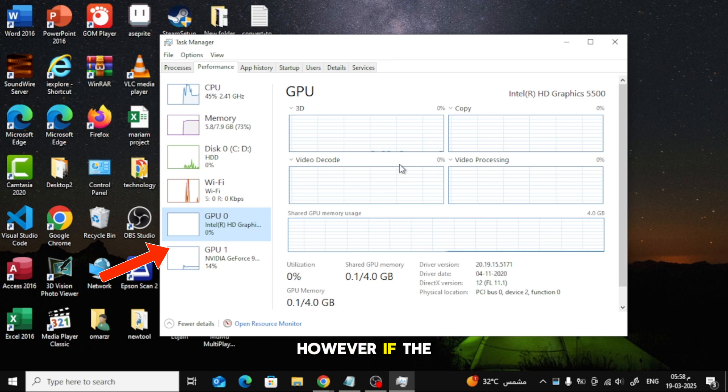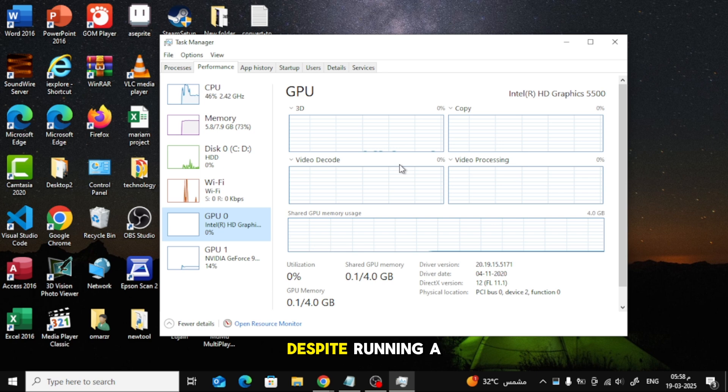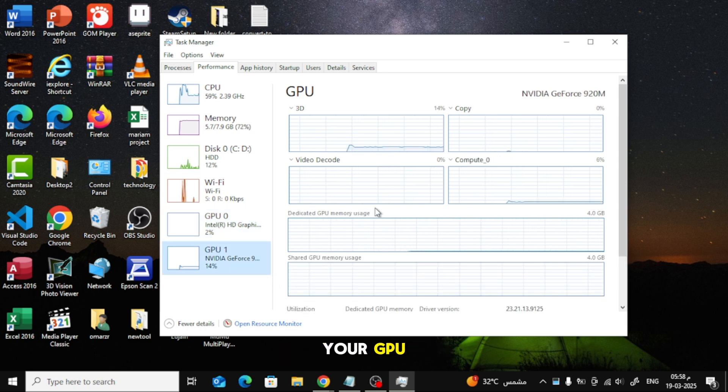However, if the usage stays at 0% or remains very low despite running a heavy application, there could be an issue with your GPU.